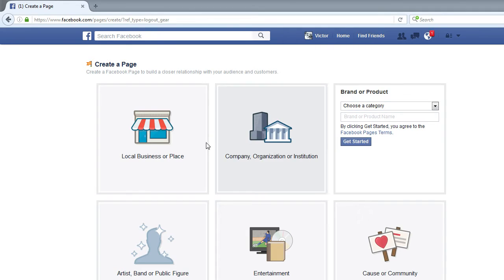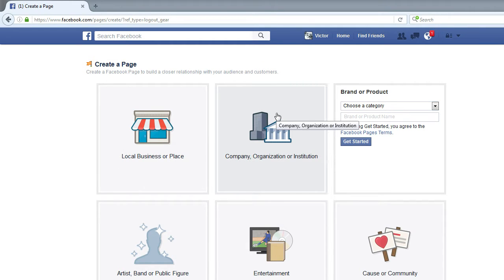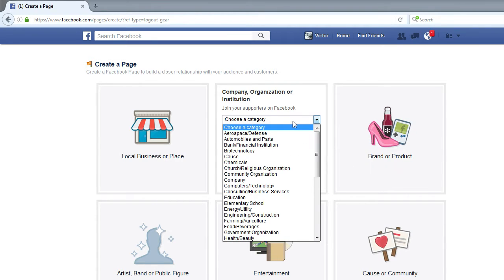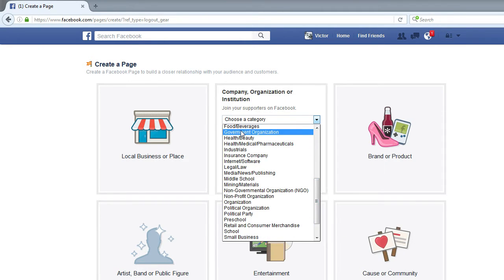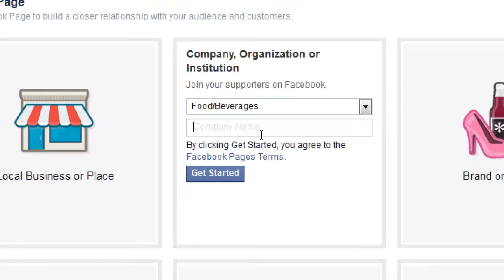The big difference between the first two options is that 'local business' is for a place that exists that people can go to. I'll select 'company,' which asks you to choose a category. I'll do Victor's Bakery, so I need to find food and beverages. Then type the name of your business — this is not the web address URL yet. This is your name on Facebook, so if people search your name or keywords in it, they can find you.